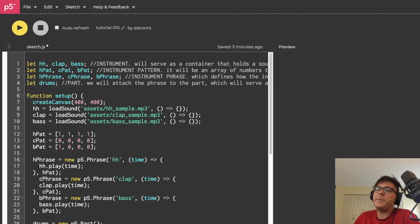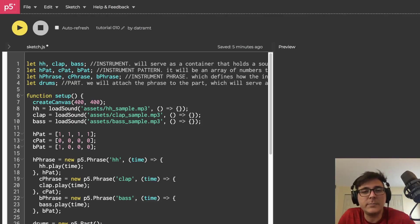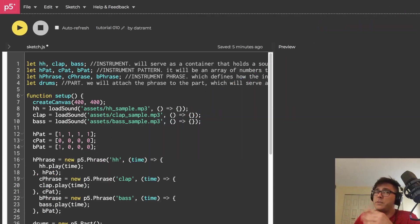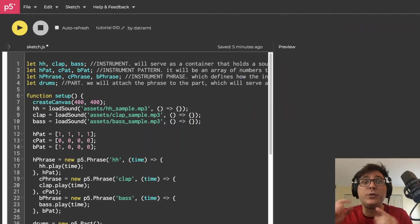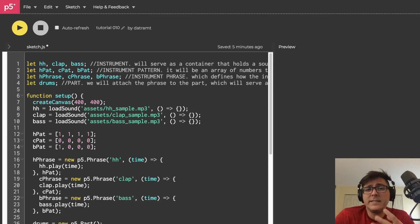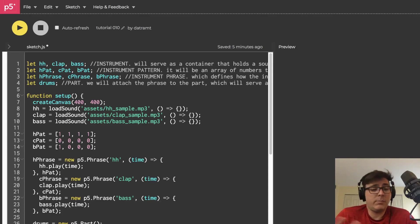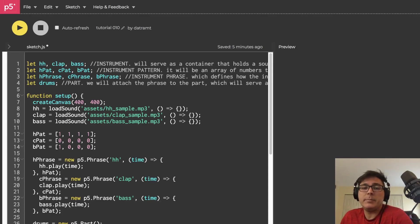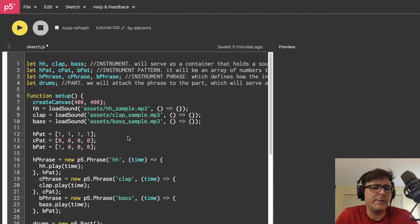Yo, what is going on everybody? Dan Trimpey here, and welcome back to my tutorial series, Browser Noise. This is tutorial number 10, and as I'm sure you all recognize at this point, you could probably go ahead and experiment making beats, so let's do that.